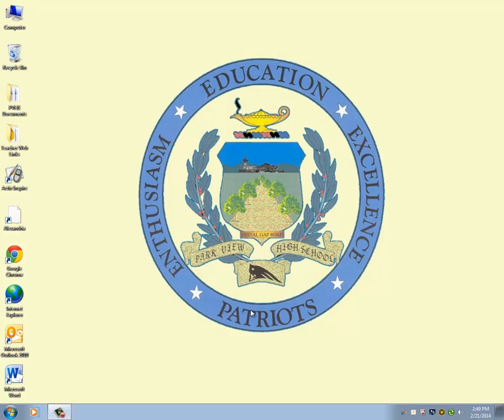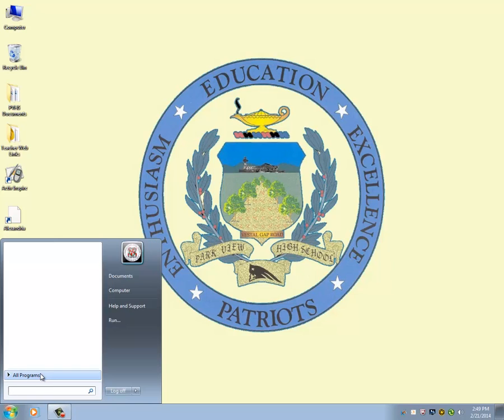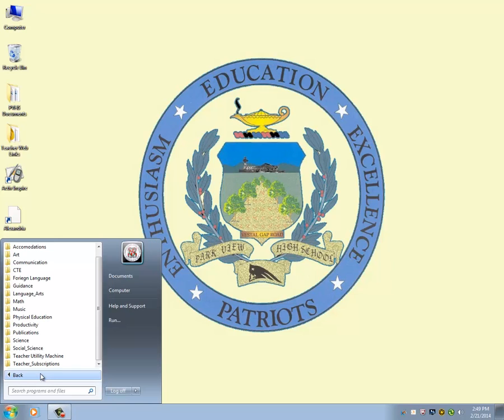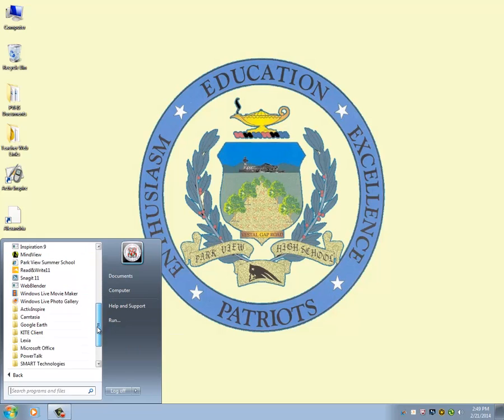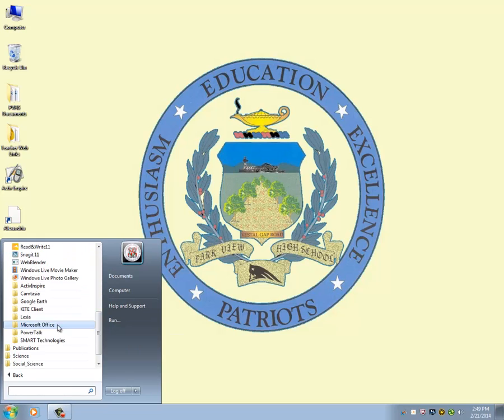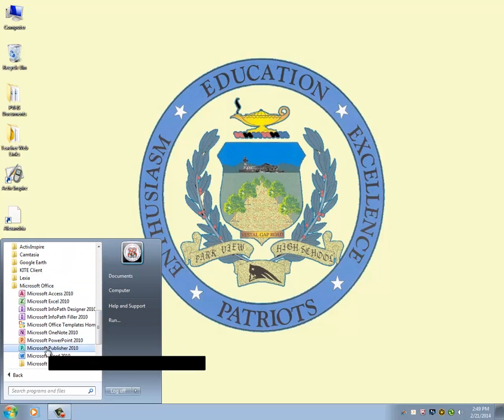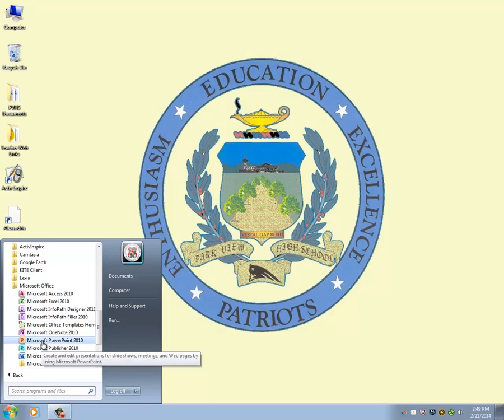So to open Publisher, we're going to go down to the Start button, All Programs, Productivity, Microsoft Office, and Publisher, and it's the Aquamarine P, not the orange P.